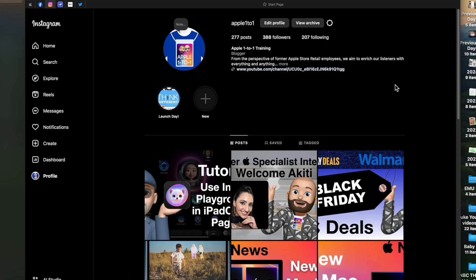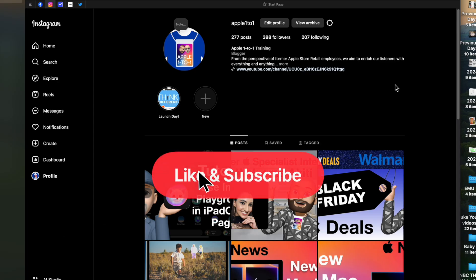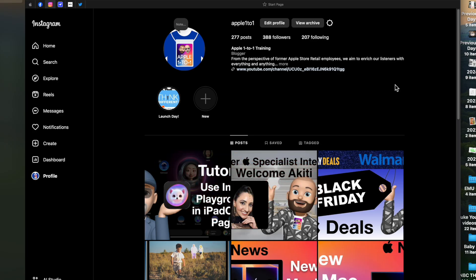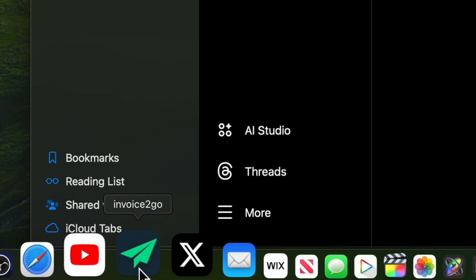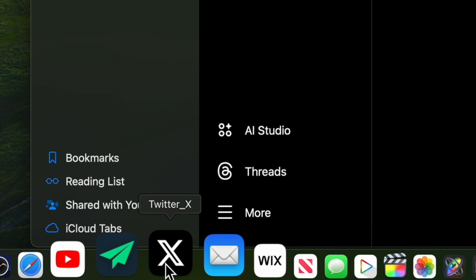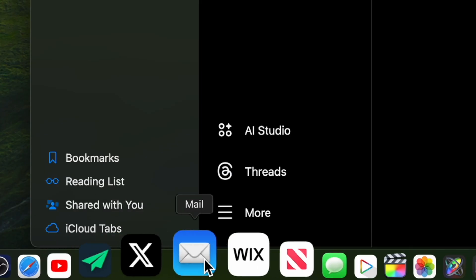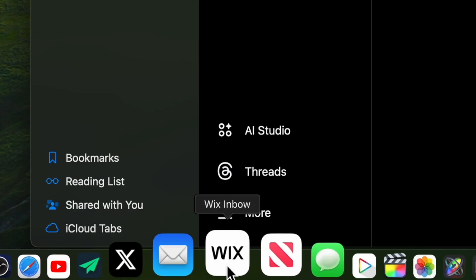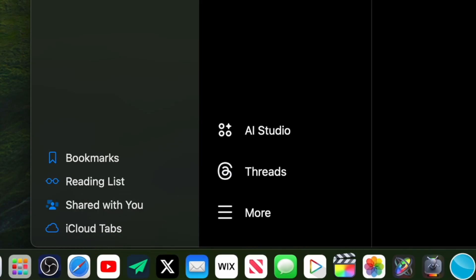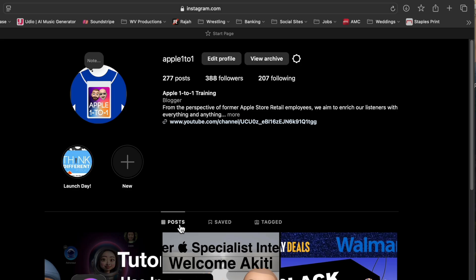We're going to be doing something really cool today — one of my newest favorite features of macOS Sequoia. You can take a website and put it directly into the dock, making an application you can use without having to go to Safari. I already have YouTube, Invoice to Go, Twitter, and Wix on my dock as examples of what I use on a daily basis.